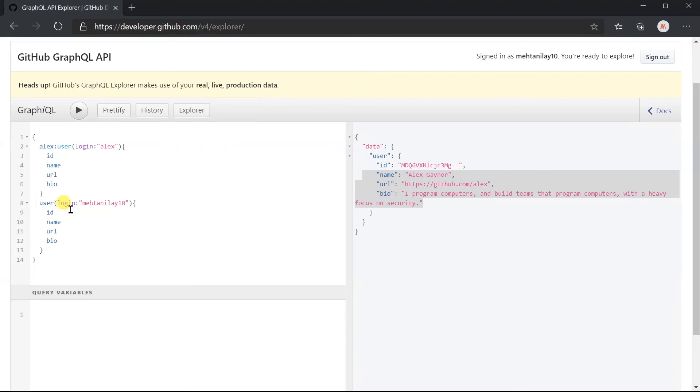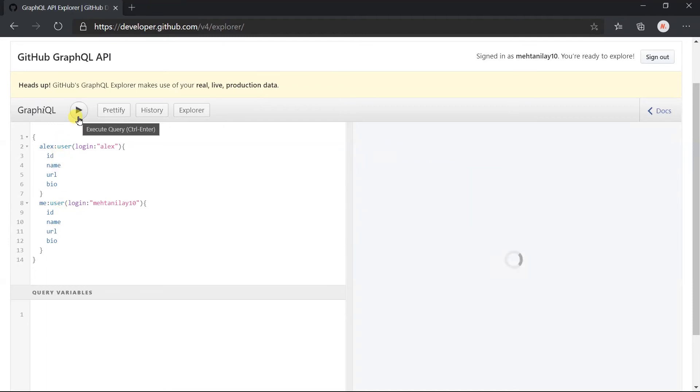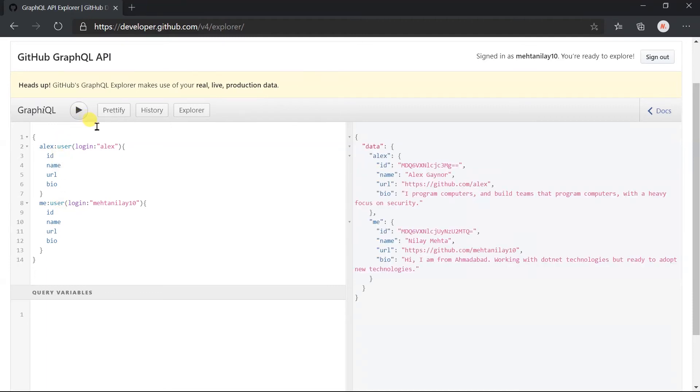Still, I am adding the alias here named me. Click on the execute button.